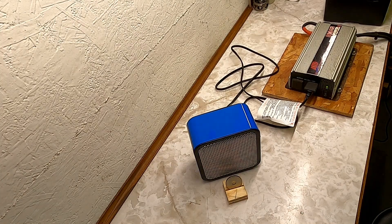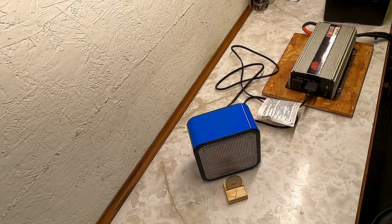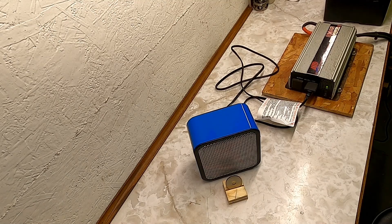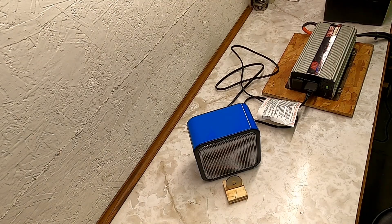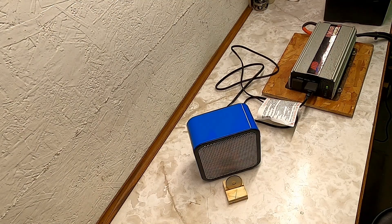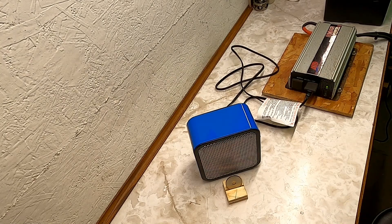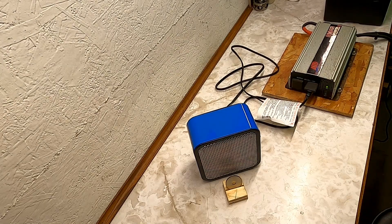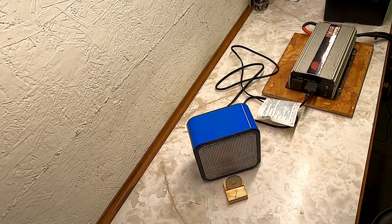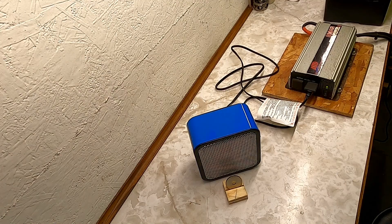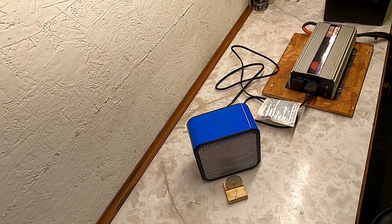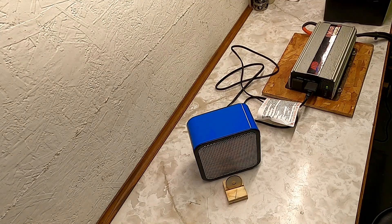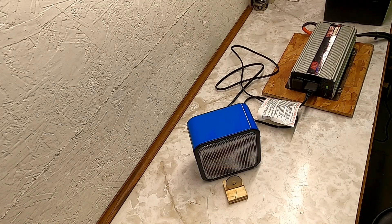If you're looking to power your heater to keep yourself warm off-grid, powers out, whatever the case might be, camping, and your thought was I'll take a battery, 12-volt car battery, hook it up to an inverter and run that heater, it's probably not going to provide enough heat to help you.